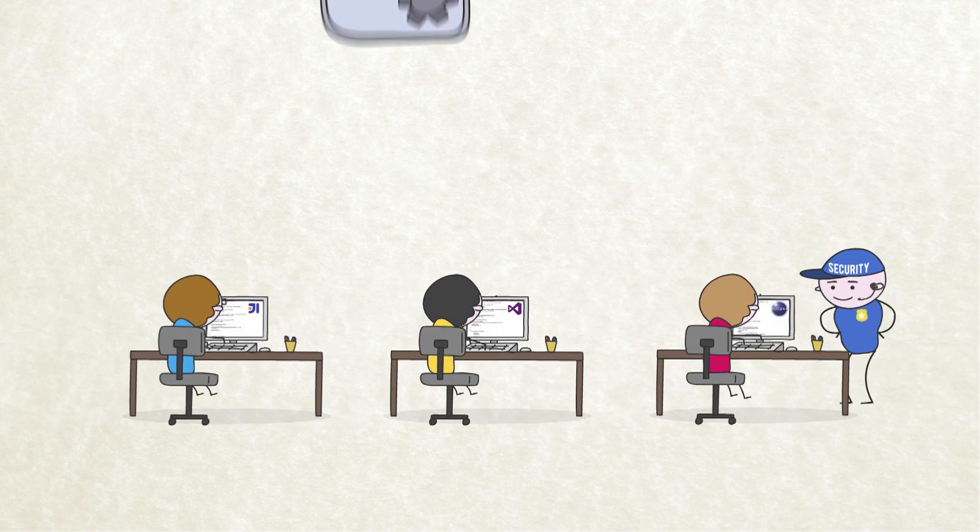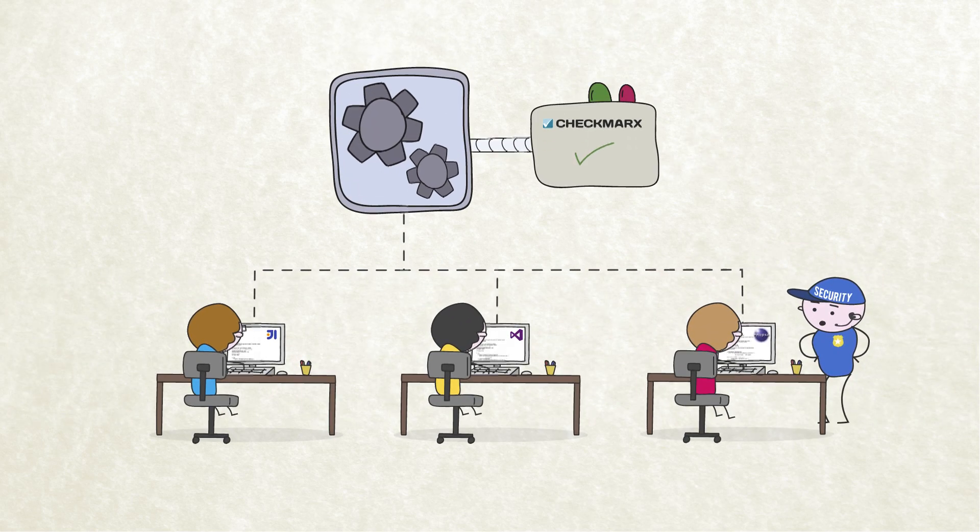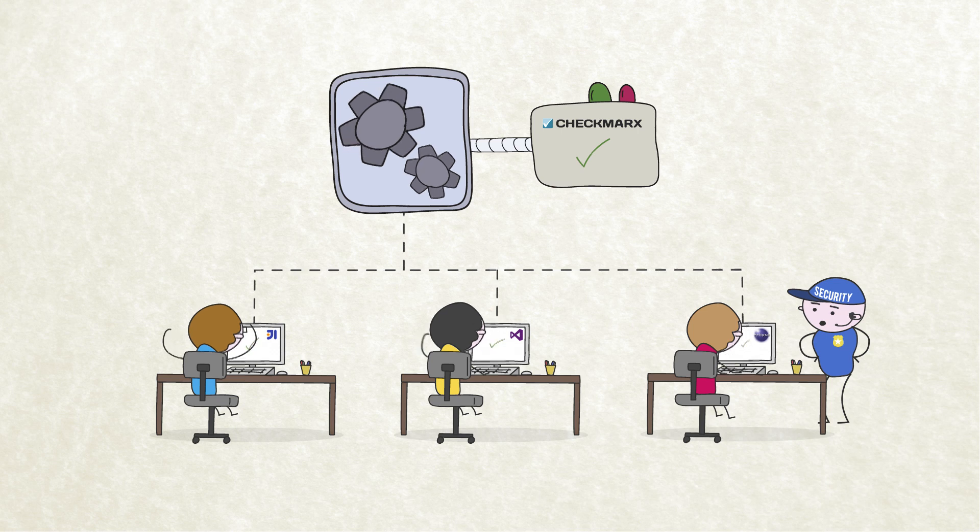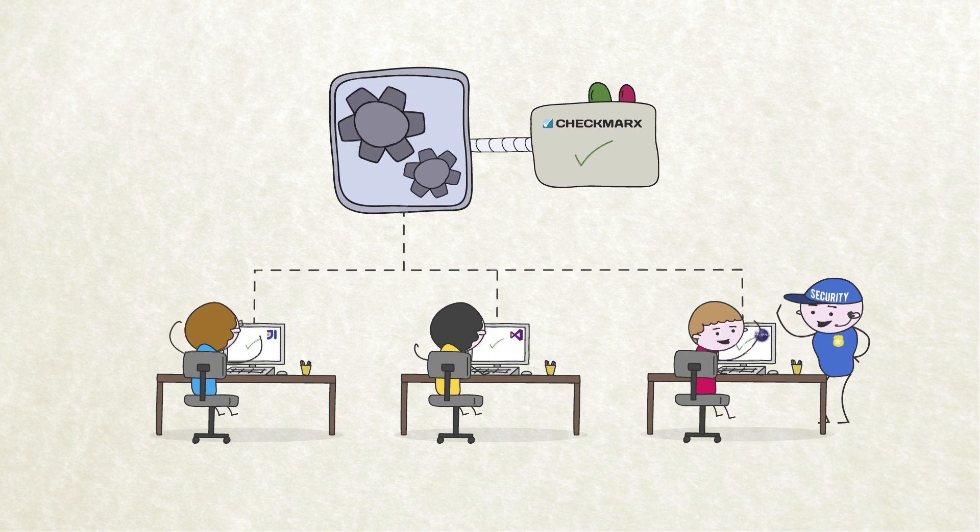And with Checkmarks as an integrated part of the development cycle, your developers and security team can finally work together.